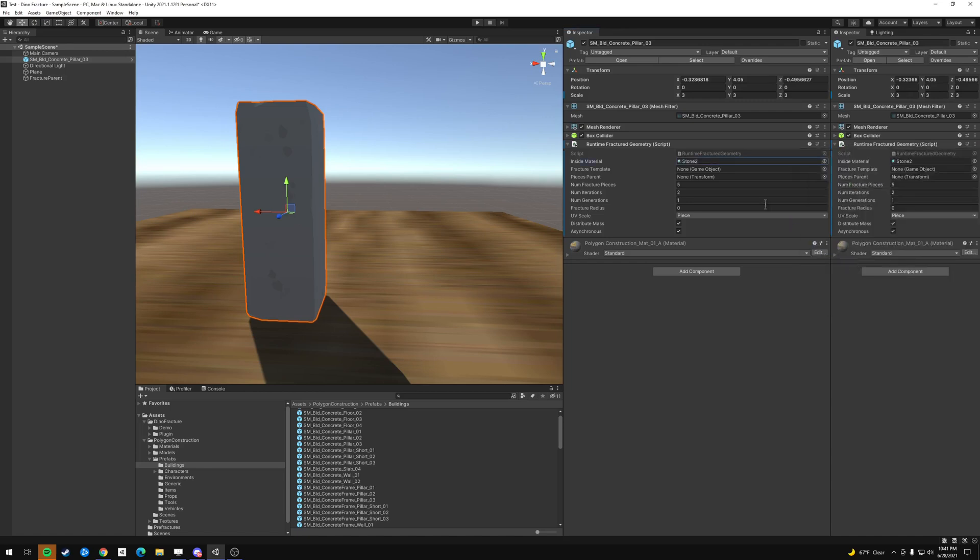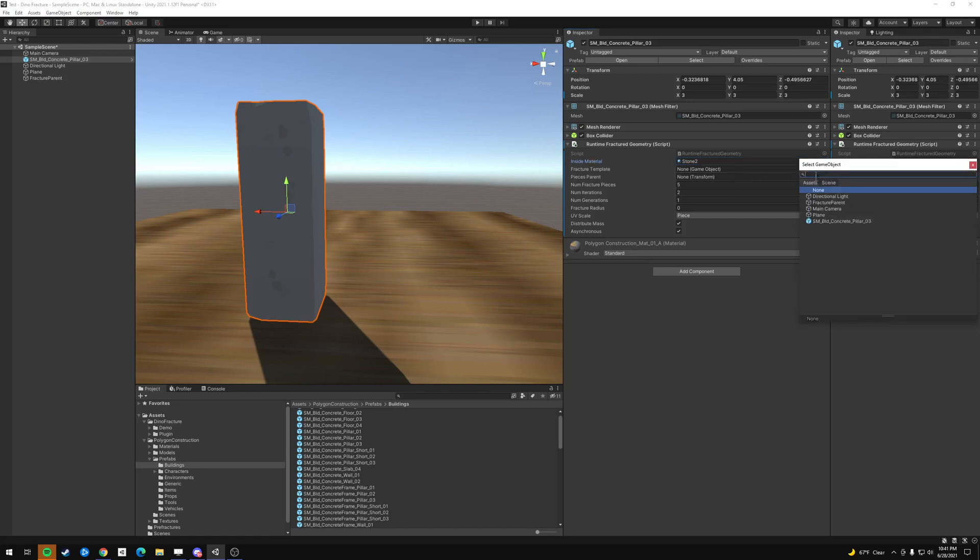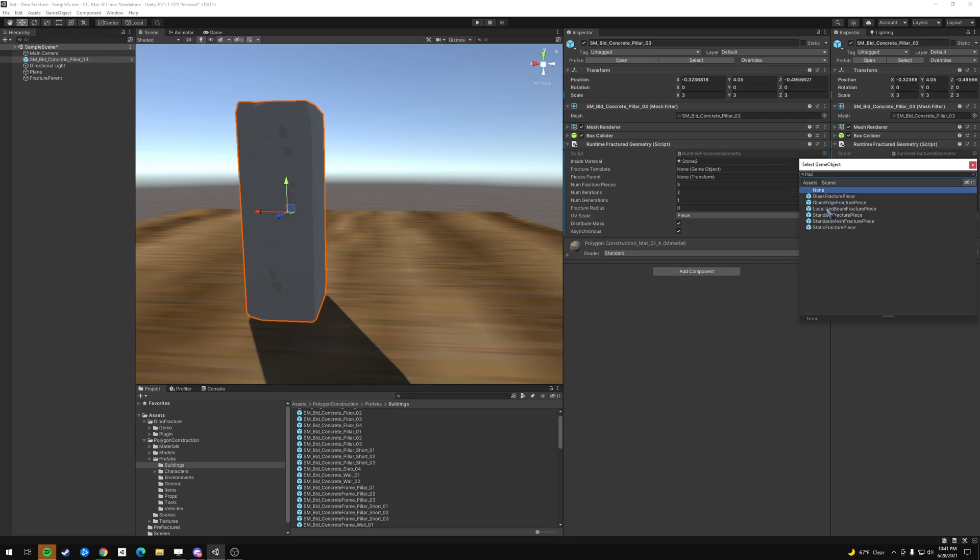The nice part is it comes with some basic material, so you can pick like the stone too. Might work well for this. All right, the fracture template is straight from the asset, so we type in fracture. It comes with these different fracture pieces, and I think the standard fracture piece seems to work.